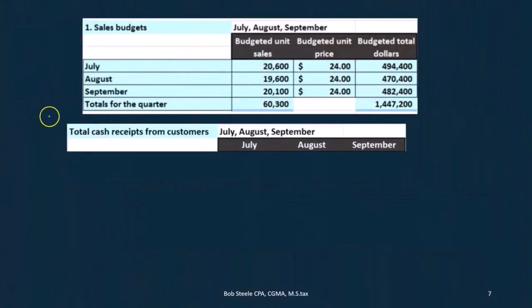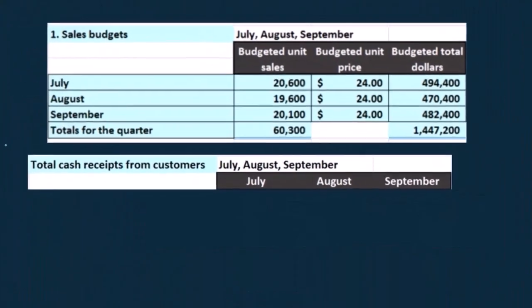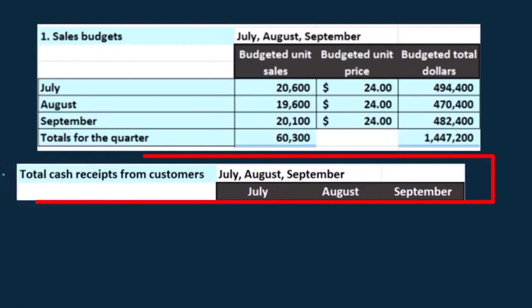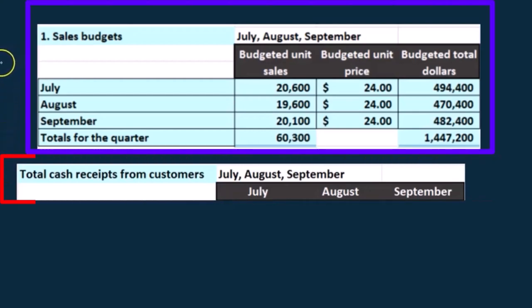We're going to take a look at some quick cash calculations before we get into the actual cash budget. We're going to look at the total cash receipts from customers, and we're going to be using the sales budget — part one of our budgets — in order to see what that number would be.